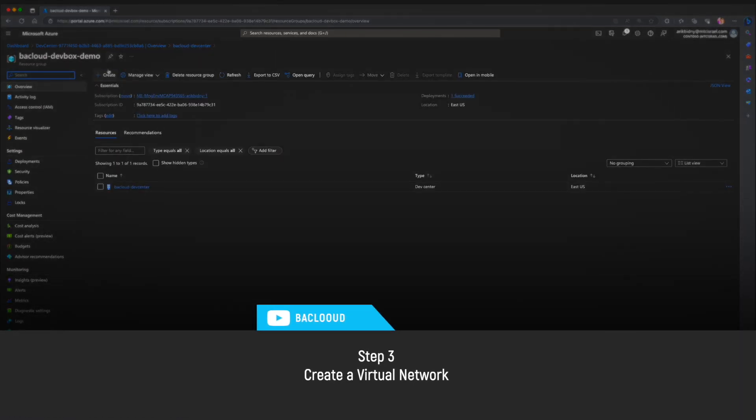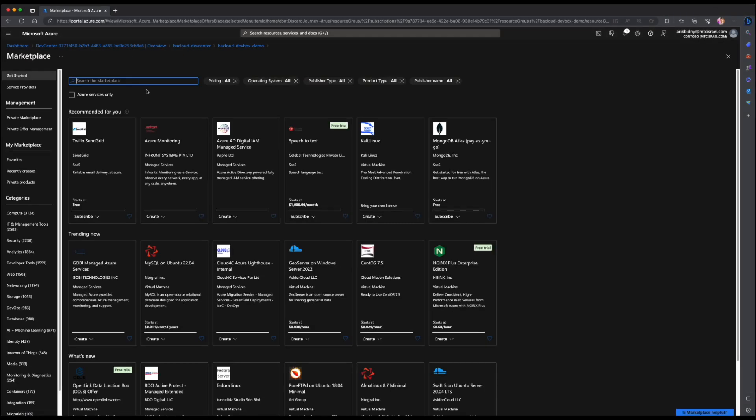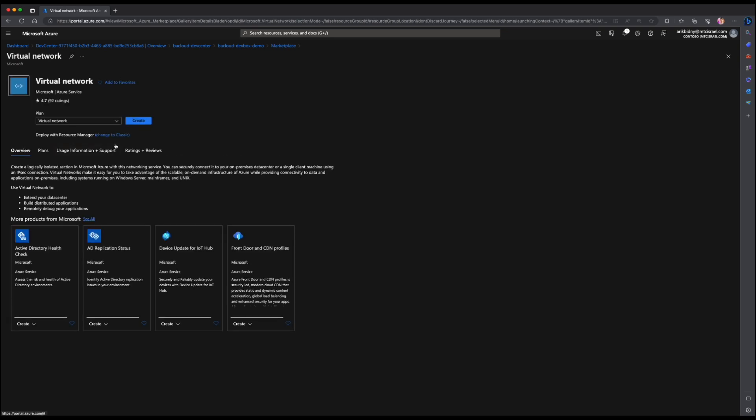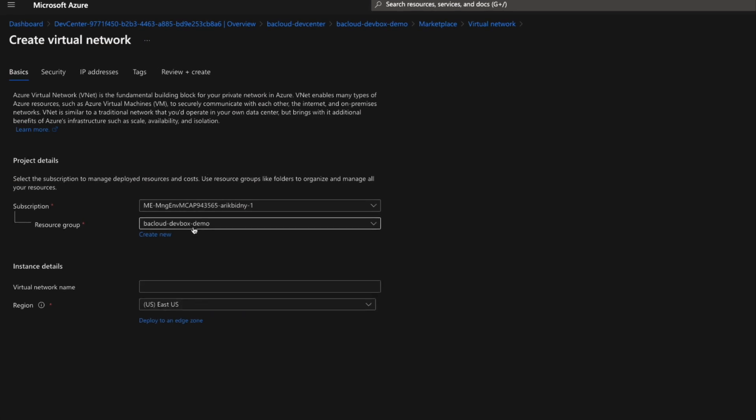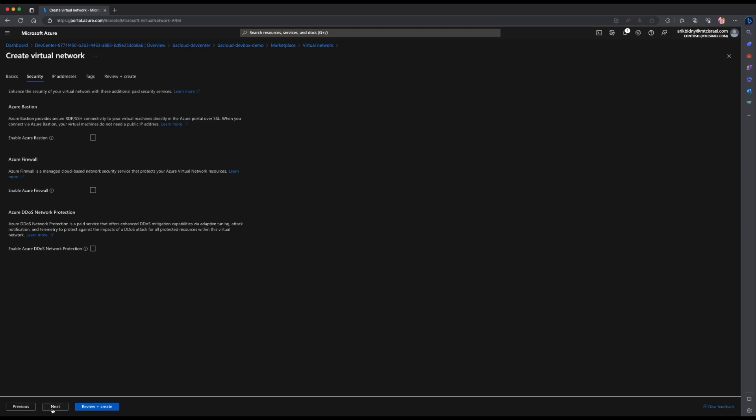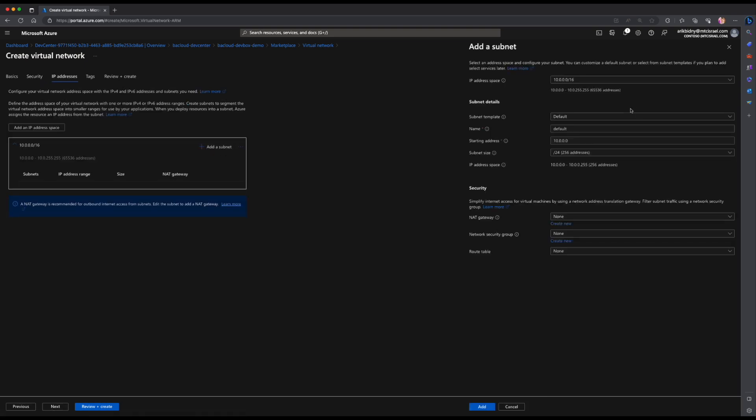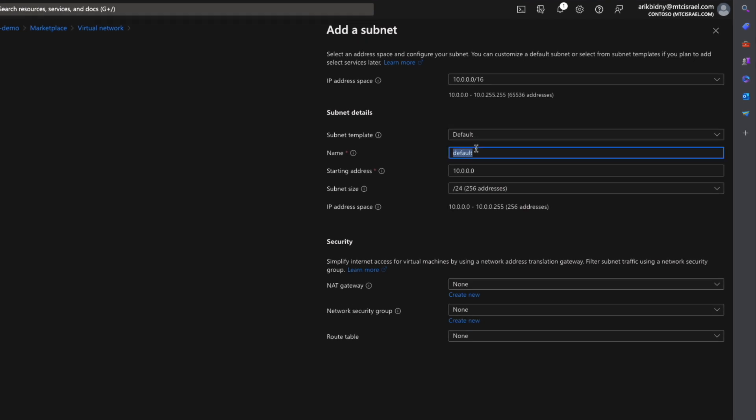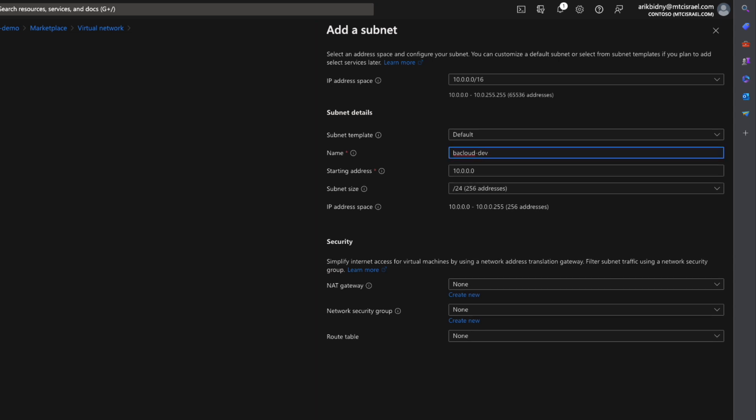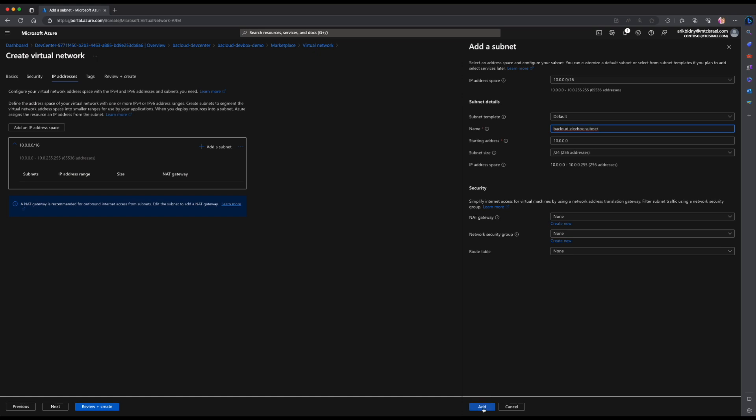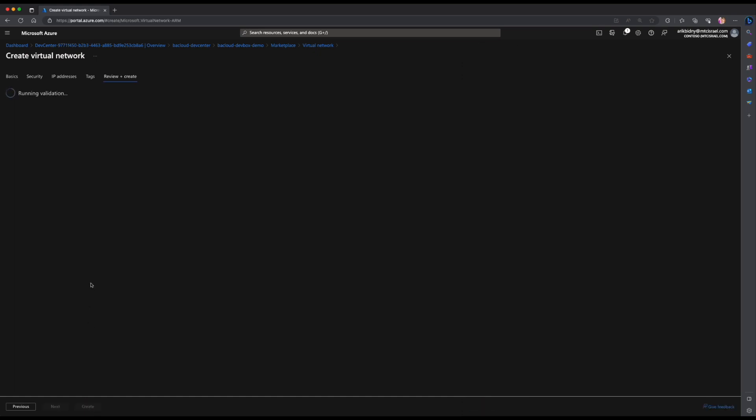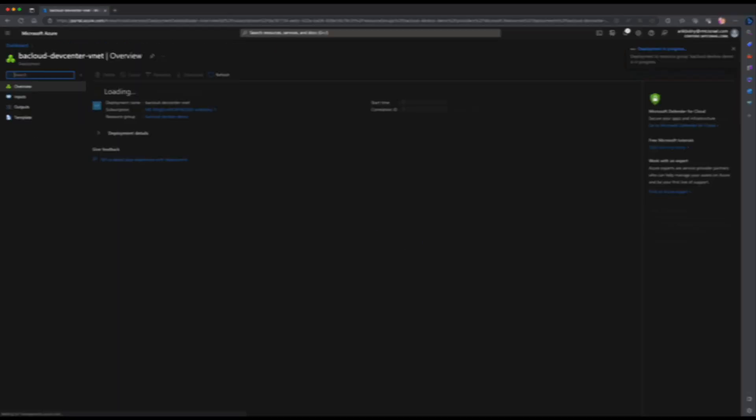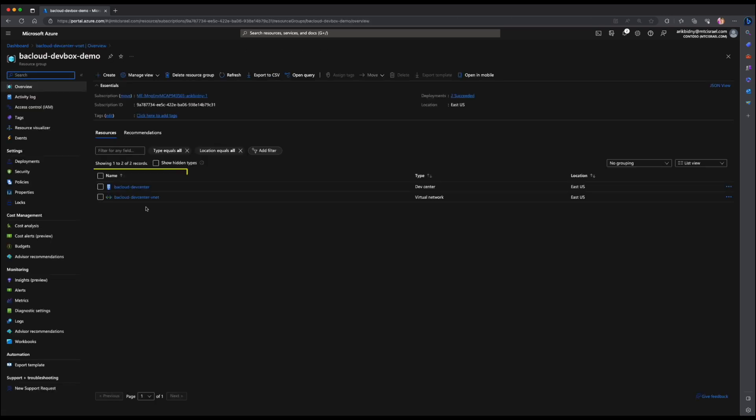Next, I will create a virtual network and a subnet for our virtual DevBoxes. Click create button and search for the virtual network and click create. Choose a virtual network name, choose a region and click the next button. In the IP addresses tab, delete the existing subnet and create a new one with an appropriate name. Leave the subnet CIDR as it is. Hit review and create. I will return once the deployment is complete. Let's go back to our resource group. Now we have two resources, a DevCenter and a virtual network.